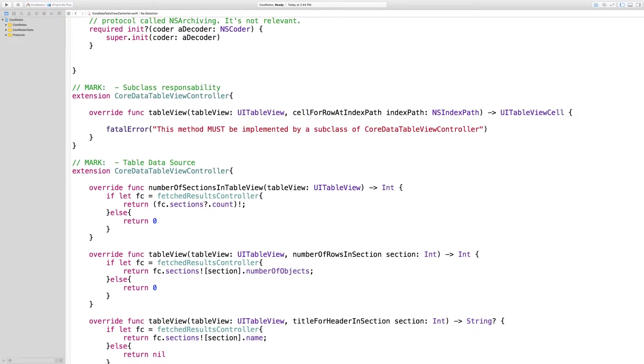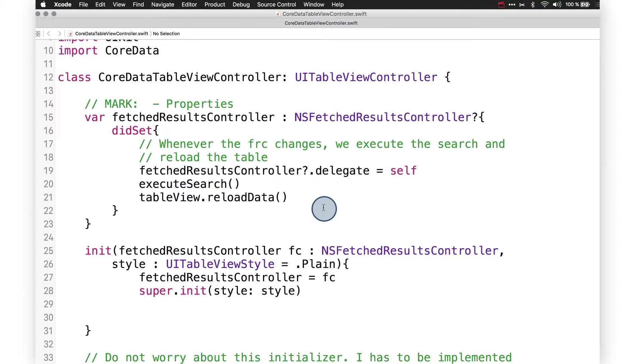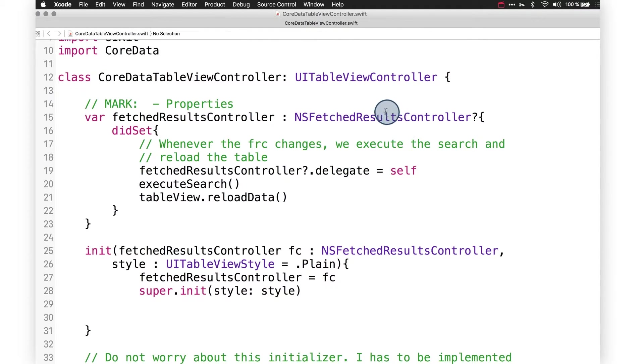We're going to use a subclass of UITableViewController that receives an NSFetchResultsController and then lets it handle almost all of the questions from the table view. Let's first take a look at CoreDataTableViewController. This is the class that all our table view controllers will inherit from. It takes an NSFetchResultsController and lets it do all or almost all the talking.